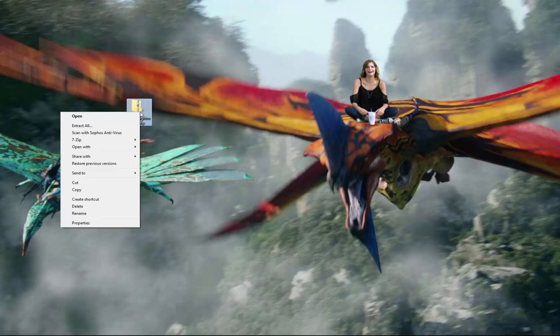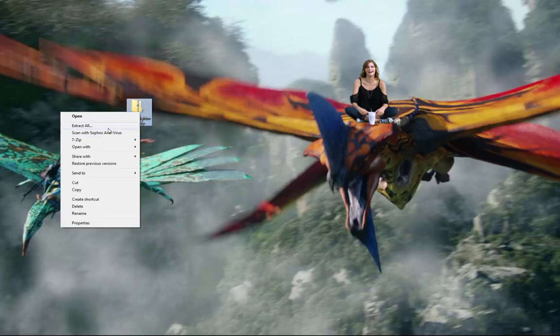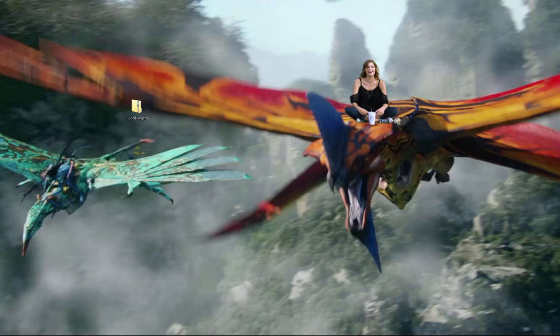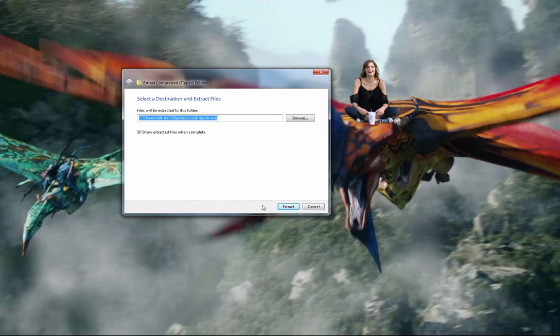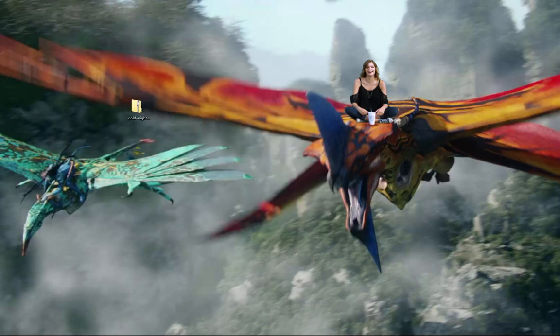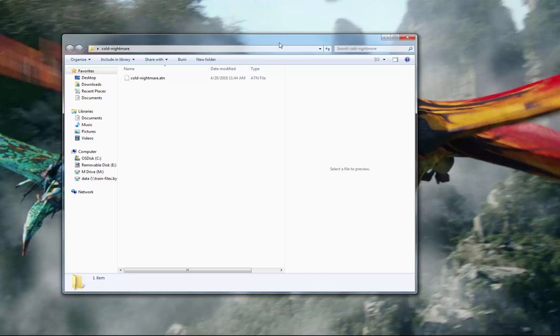Right click it, extract all. Extract. It will then extract those into this cold nightmare file.